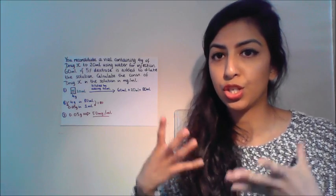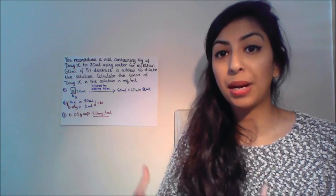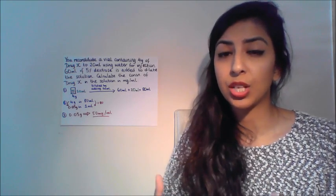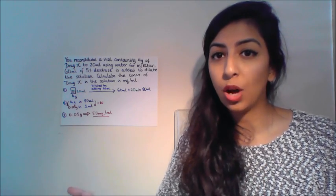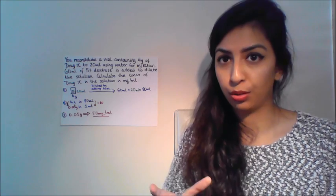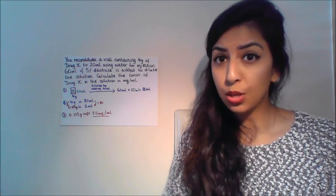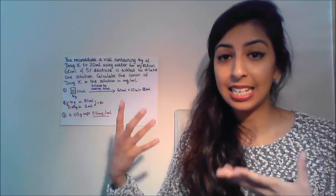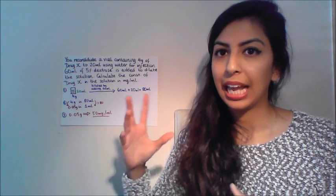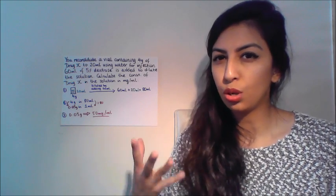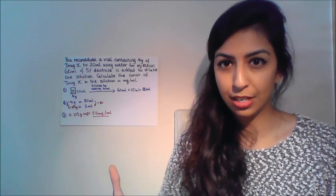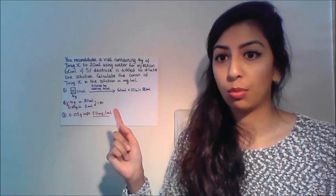As well as questions to do with suppositories, displacement value questions can actually creep up if we see the word vial or reconstitute. So if you see those words, alarm bells, this is a displacement value type question. Actually it's not too hard a one to get your head around.